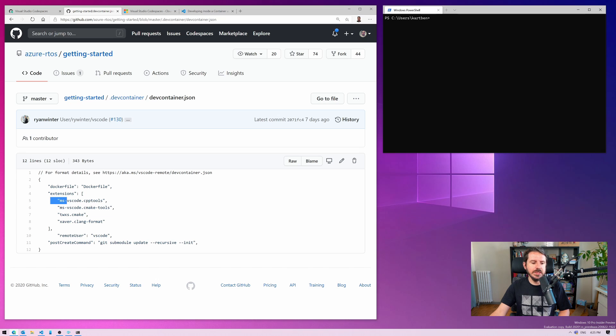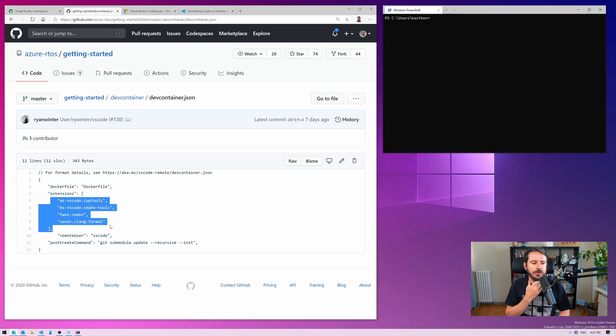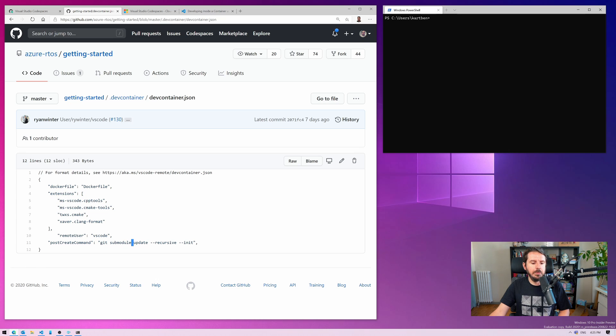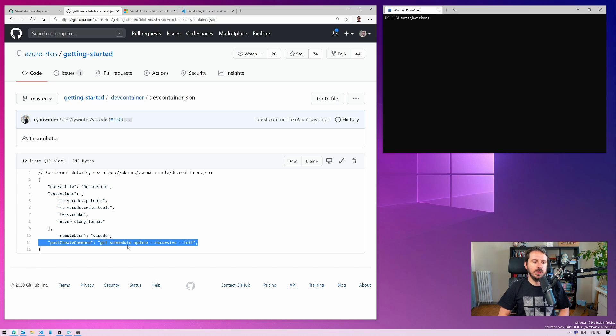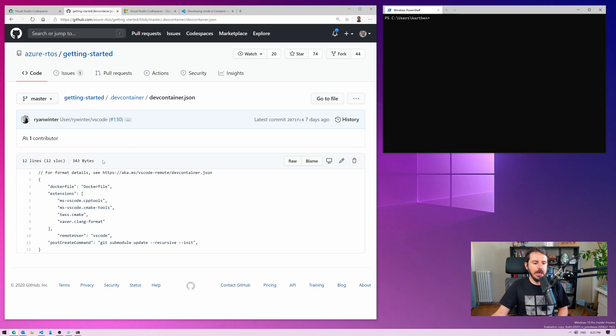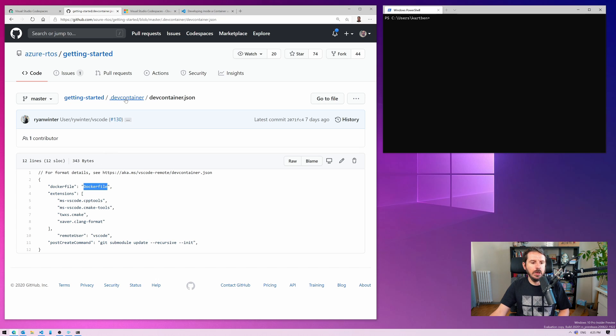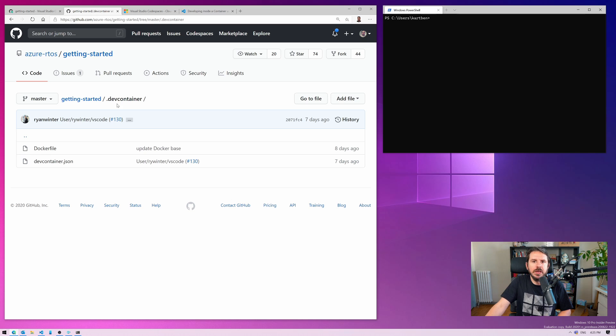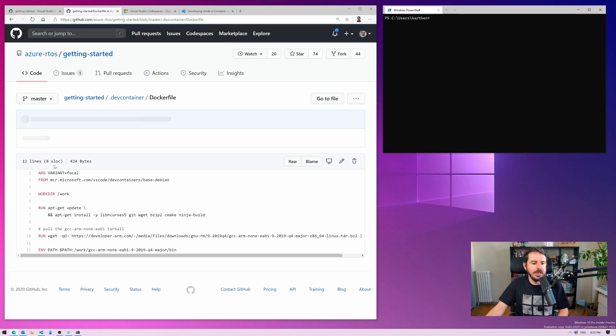But if, in the repo, as part of this DevContainer folder, Codespaces finds this, then what's happening, and it's pretty straightforward, I think you get the idea, Codespaces figures that there is a particular Docker file that should drive the provisioning of the workspace itself. There's a list of all the plugins that may make sense, or may actually be mandatory for developing for this particular project. Here, C++ tools and CMake tools, that makes some sense, actually.